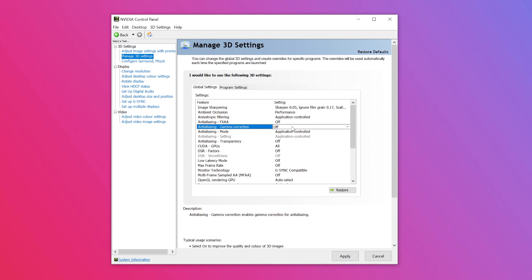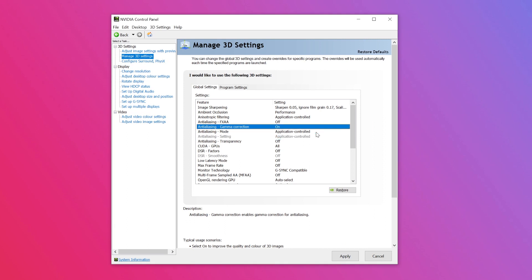Step four is anti-aliasing gamma correction. This improves the visual quality of 3D images by enabling gamma correction for anti-aliasing. To turn this on, click to the right of this feature and select turn it on in the drop-down menu.